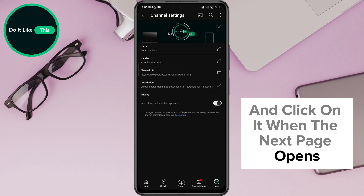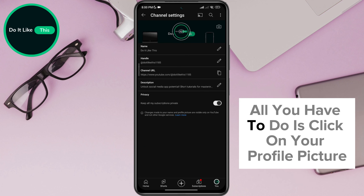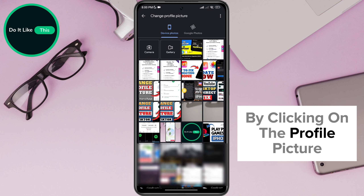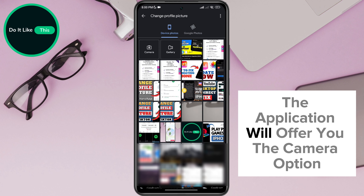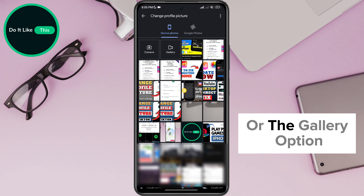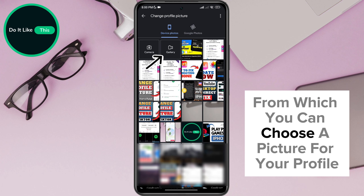When the next page opens, all you have to do is click on your profile picture. By clicking on the profile picture, the application will offer you the camera option, through which you can take a picture and set it as a profile picture, or the gallery option, from which you can choose a picture for your profile.